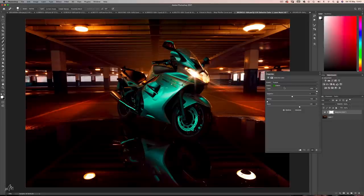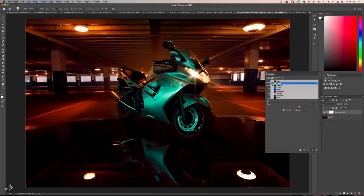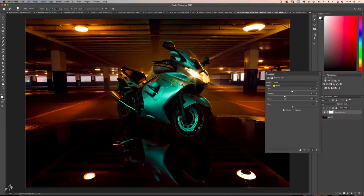Now let's change the orange background to a more complementary yellow. We're going to work on the yellow and red colours. The obvious slider to go for is yellow — push that all the way to 100%. The opposite of magenta is green so let's push those towards the greens. We can do the same with the red channel.